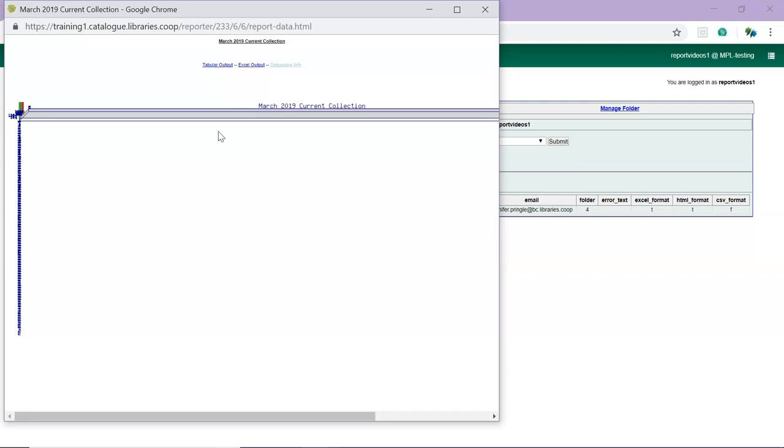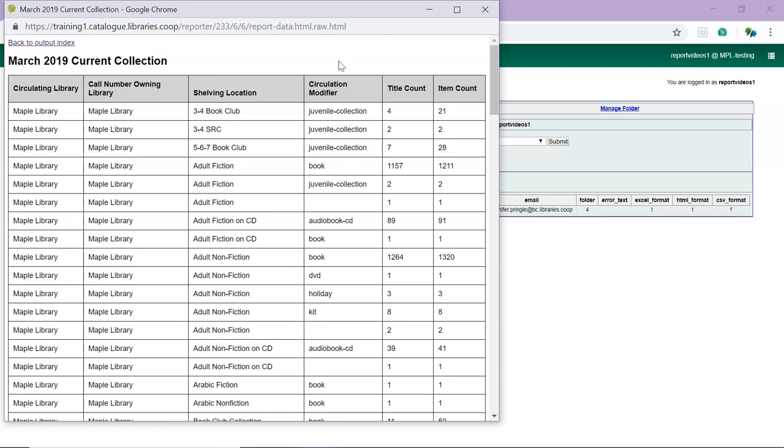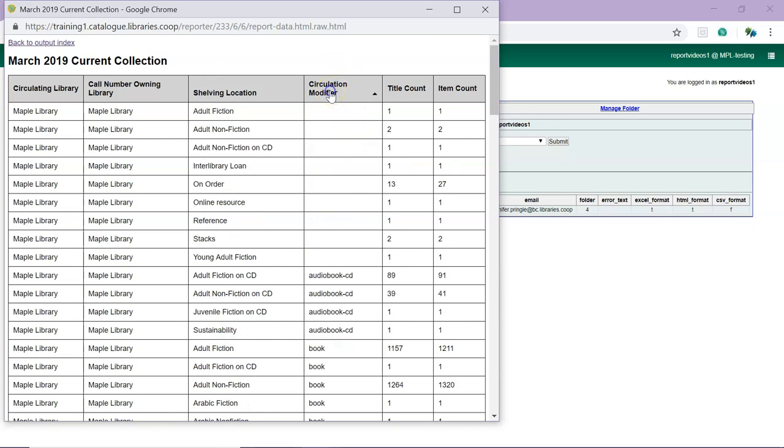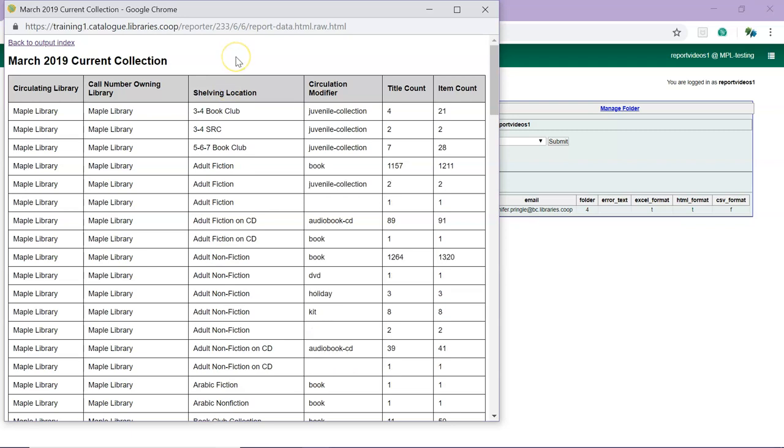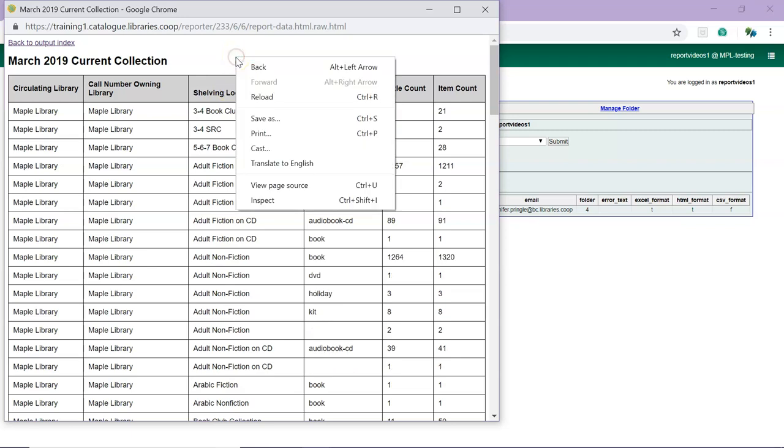Click on Tabular Output to display your report output. Columns can be sorted by clicking on the column header. Right-clicking on the window will bring up your browser options, which include Print.